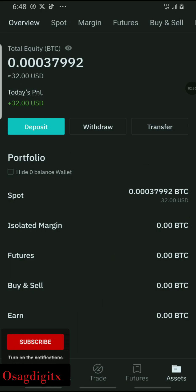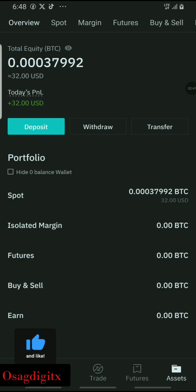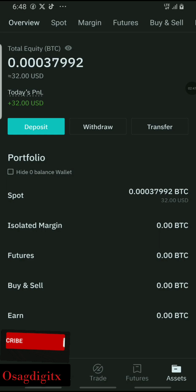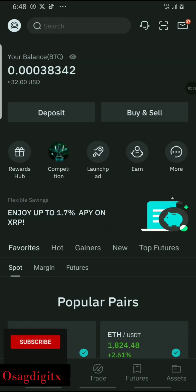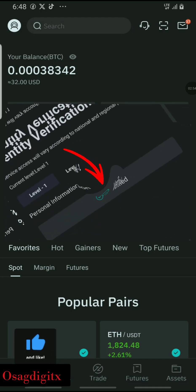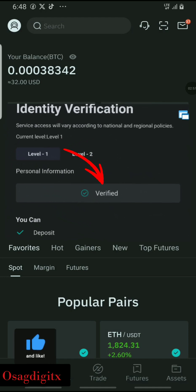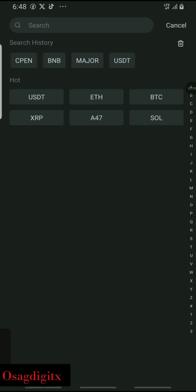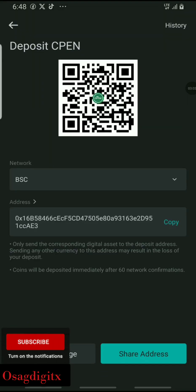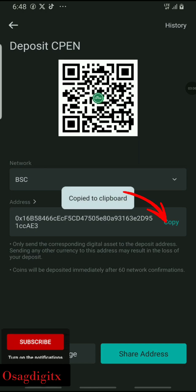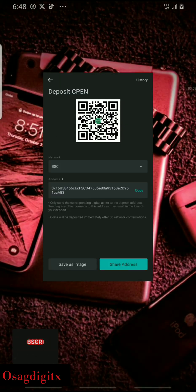I've received my CPN tokens and I'm handling two accounts — one for my friend and one for mine. Go to the home page on the BitMart exchange — this is a level one verified account. Click on Deposits, search for CPN, click on it, then click Copy Address. Once you've copied the address, head back to the OKX wallet.